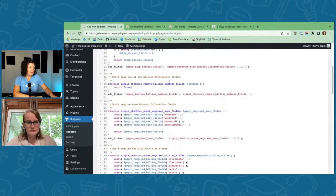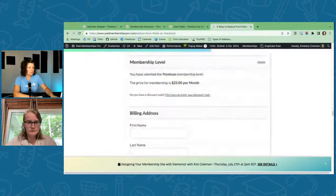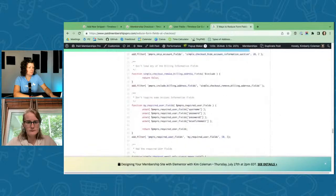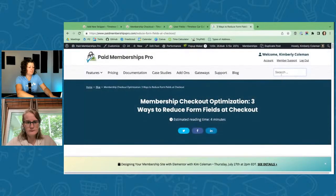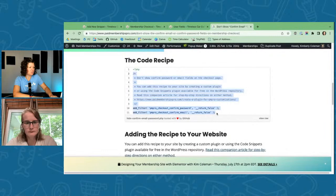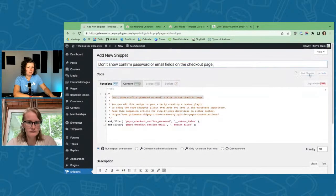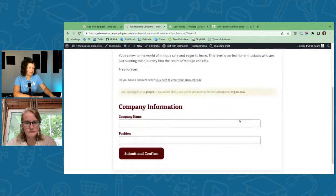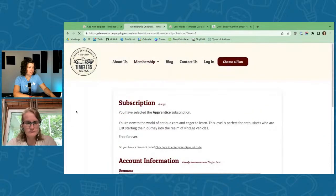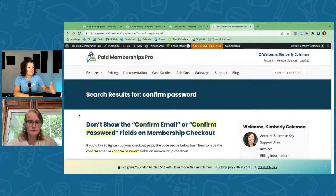Let me add a new snippet for this. I'll find the one I want — these two filters will hide the duplicate password and email field. Let me log out and test. Now we don't have duplicate password or duplicate email fields with this approach.